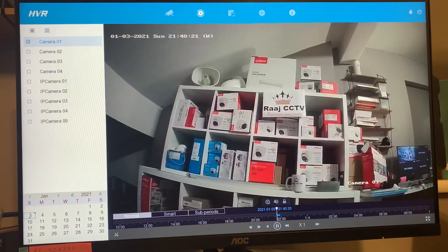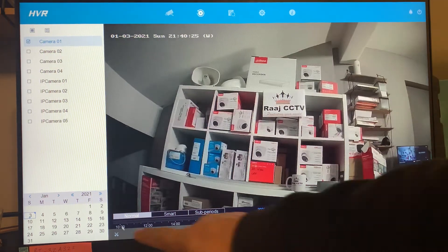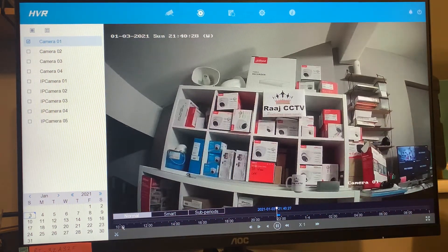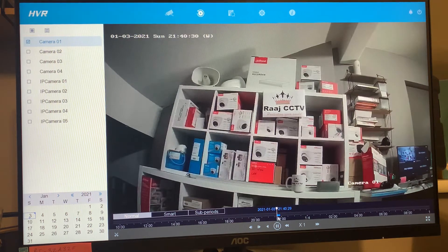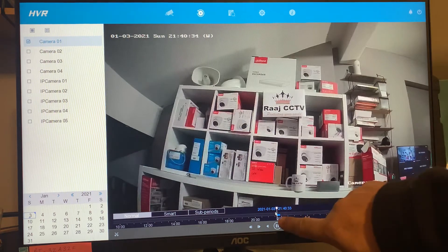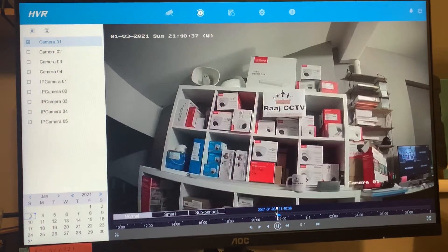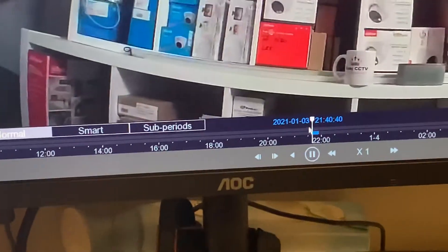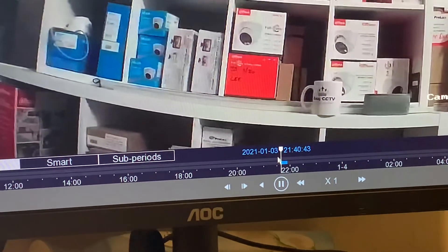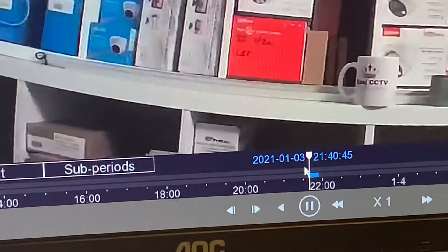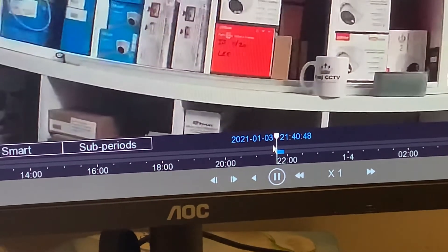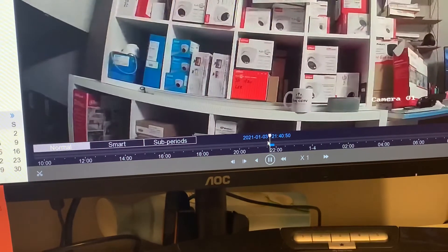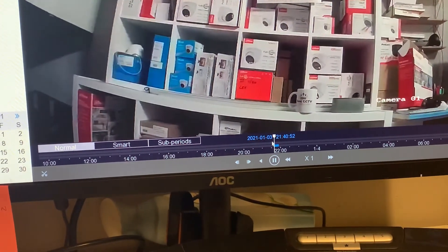Down here is your timeline. The numbers along the bottom represent the timeline, and the blue section shows you where recording has occurred on the hard drive. The timeline runs from zero to 2400 hours.